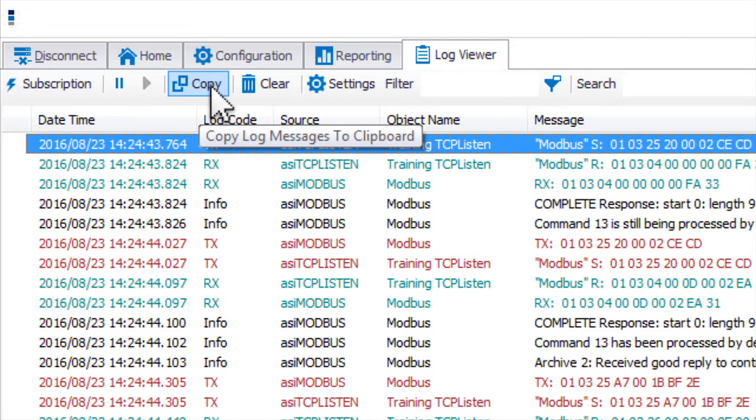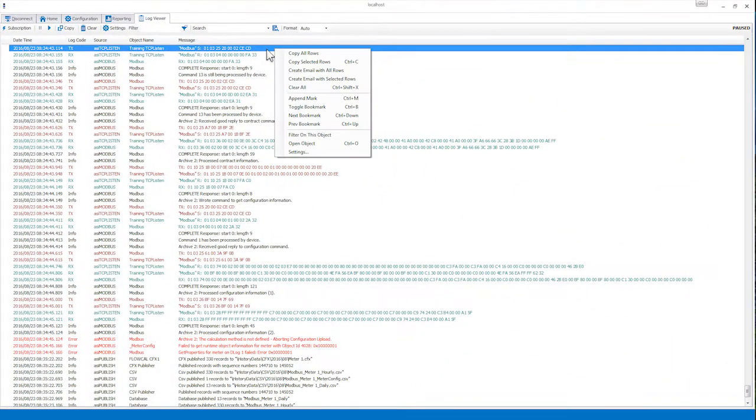The Copy button on the toolbar copies all messages in the buffer to the clipboard so that they can be pasted somewhere else, like a text document or email. You can also do the same thing by right-clicking in the Log Viewer window and selecting Copy All Rows.